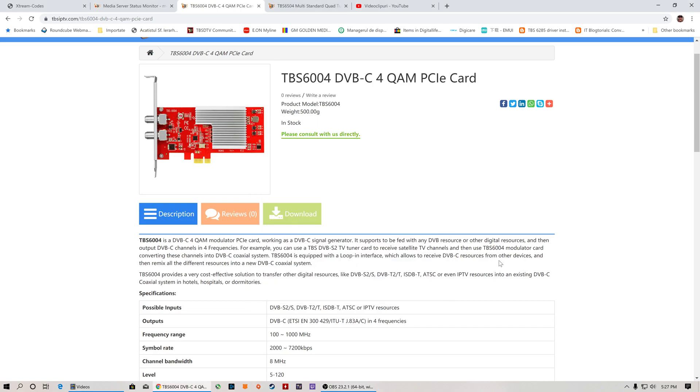Hello ladies and gentlemen, and welcome to a new product presentation. Today we're going to have a look at one of the hottest products of TBS, the TBS 6004 DVB-C cable 4QAM PCI Express card.